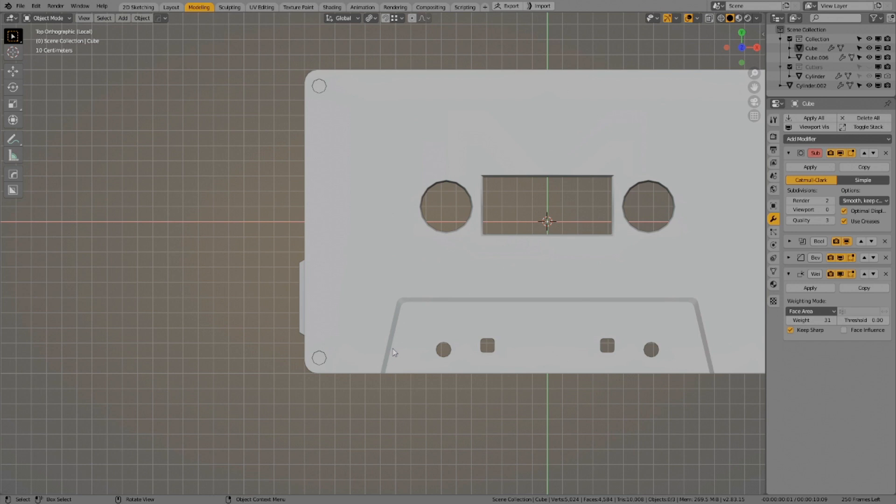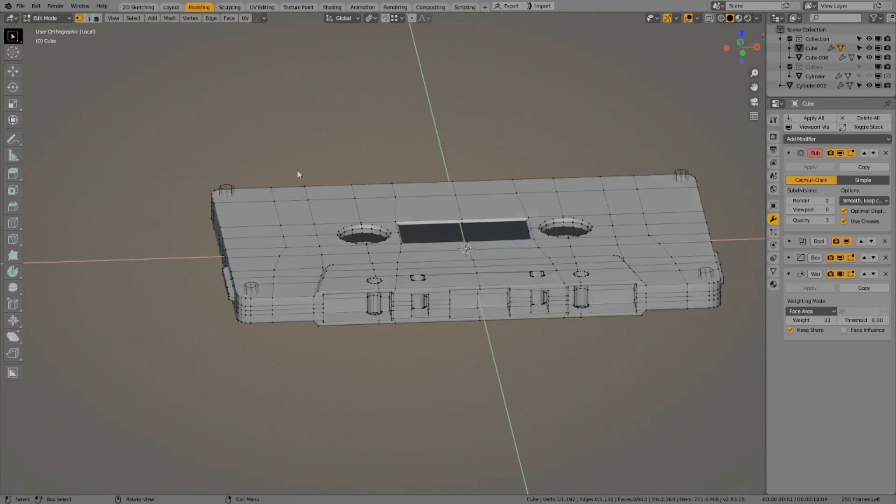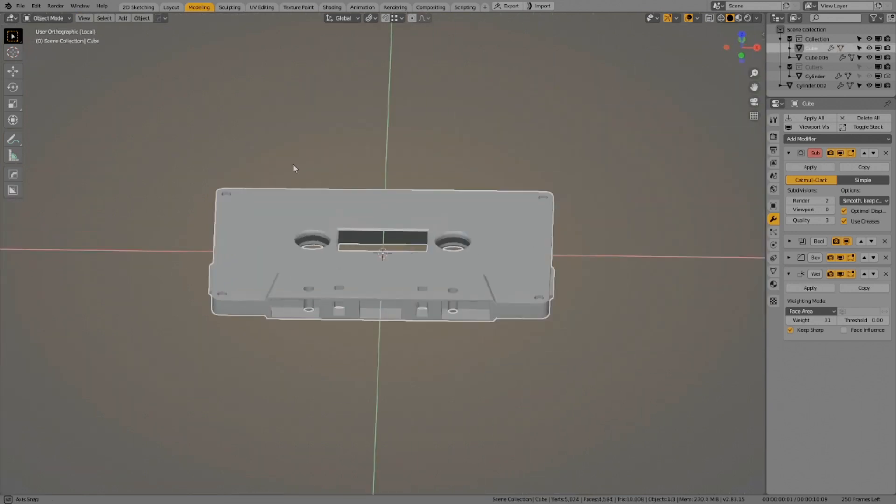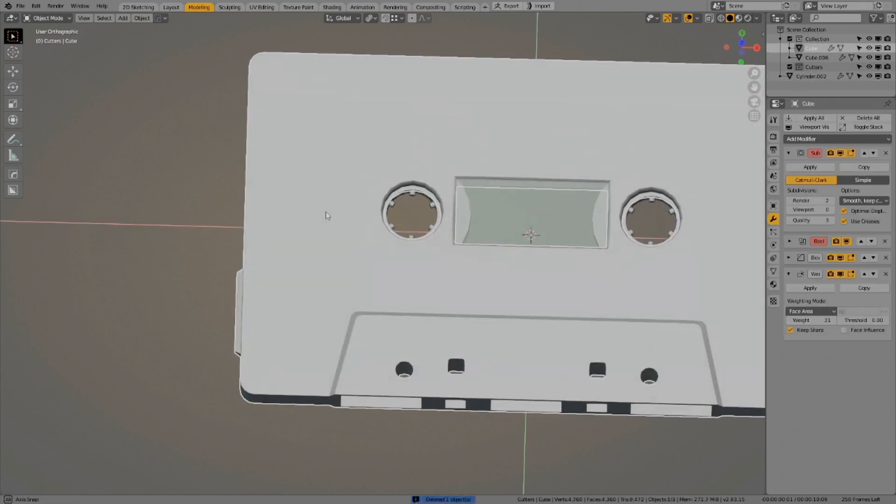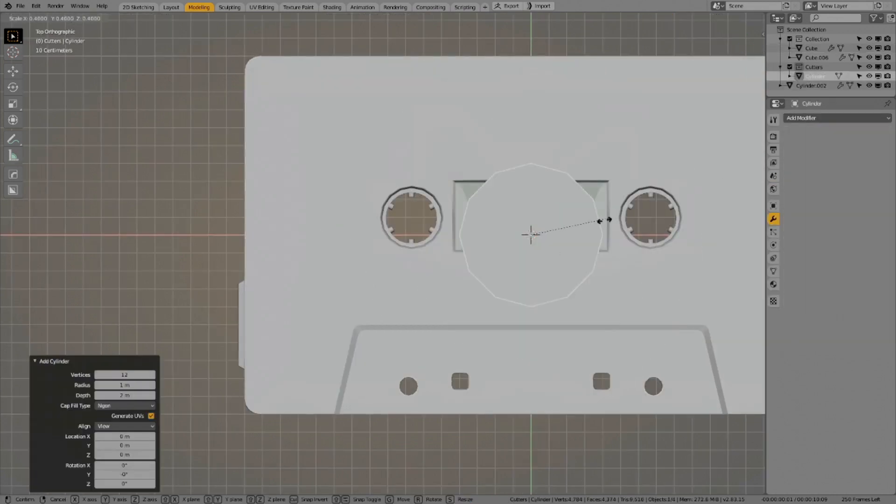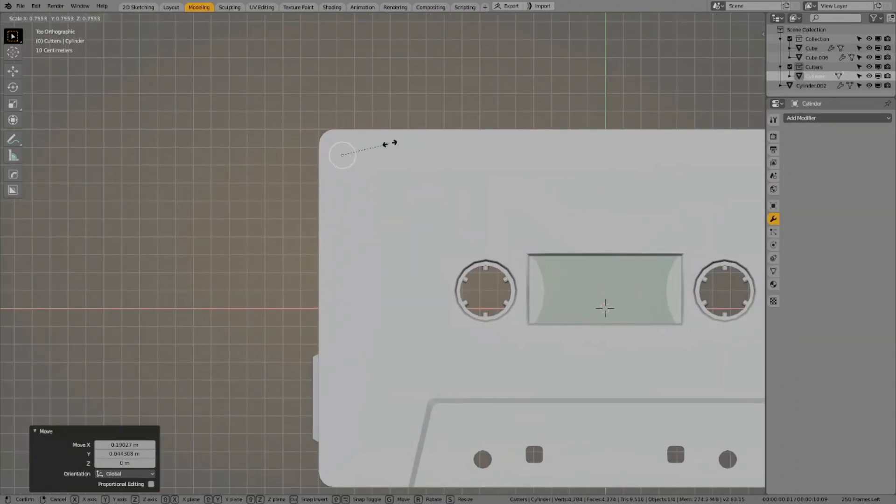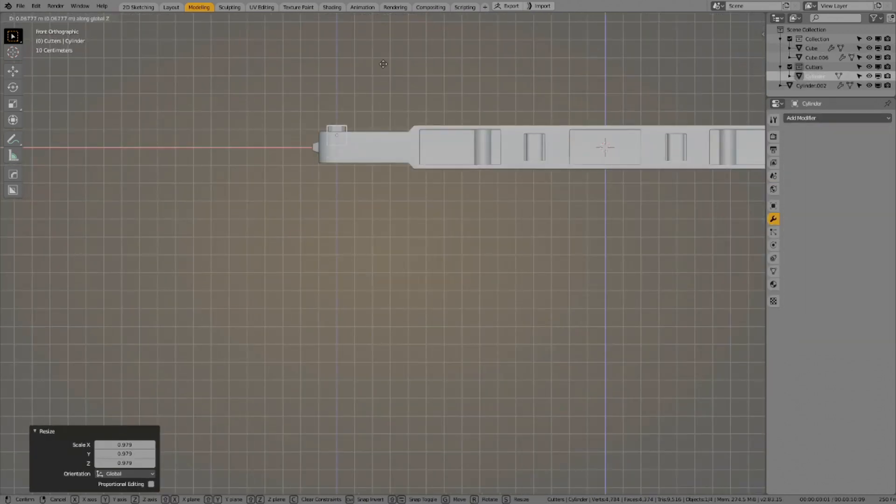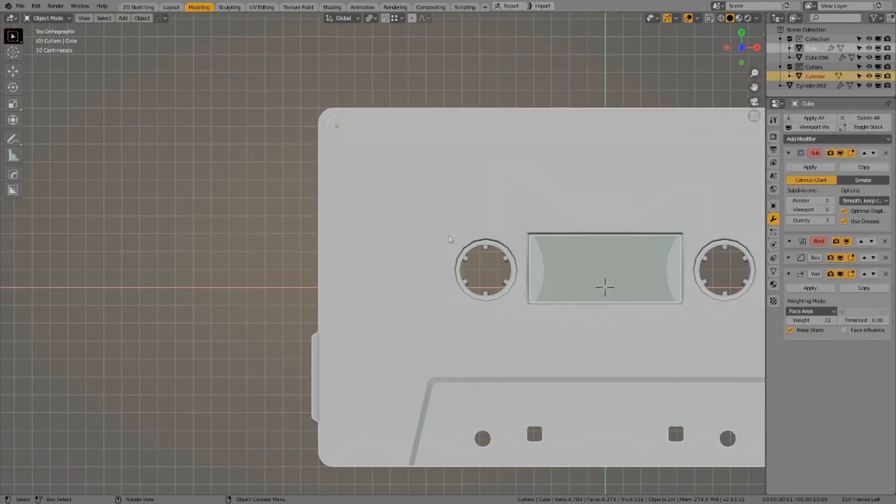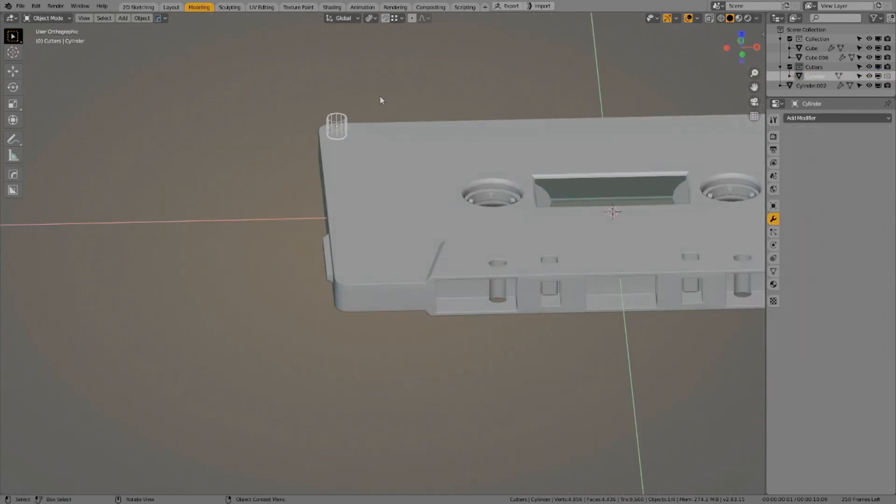Also it should be mentioned that the smaller the cylindrical element used for boolean operations, the less vertices count of the cylinder you should set so that the topology would be more manageable afterwards.